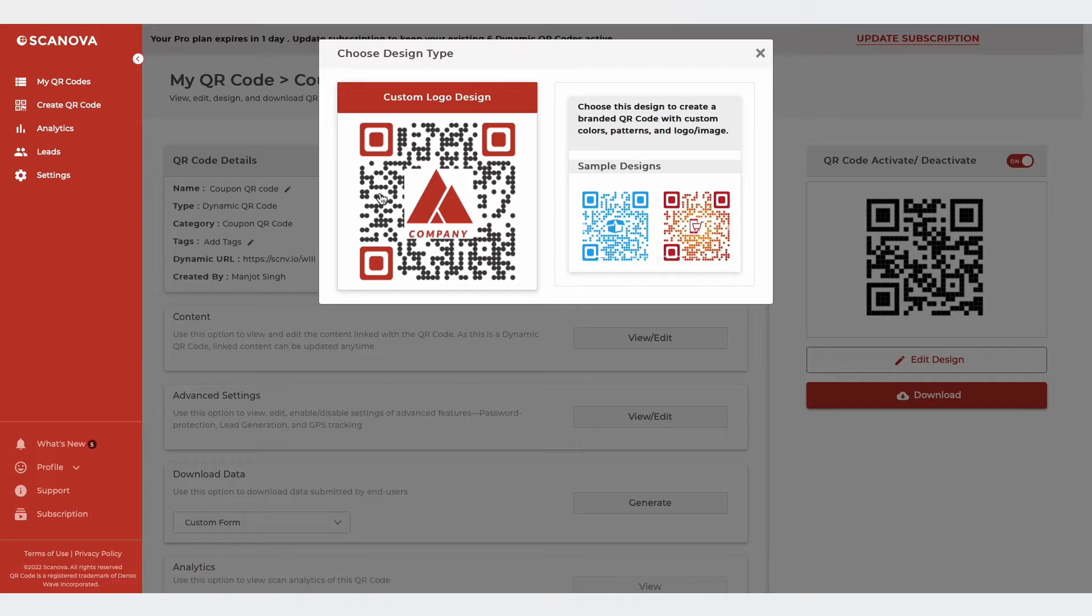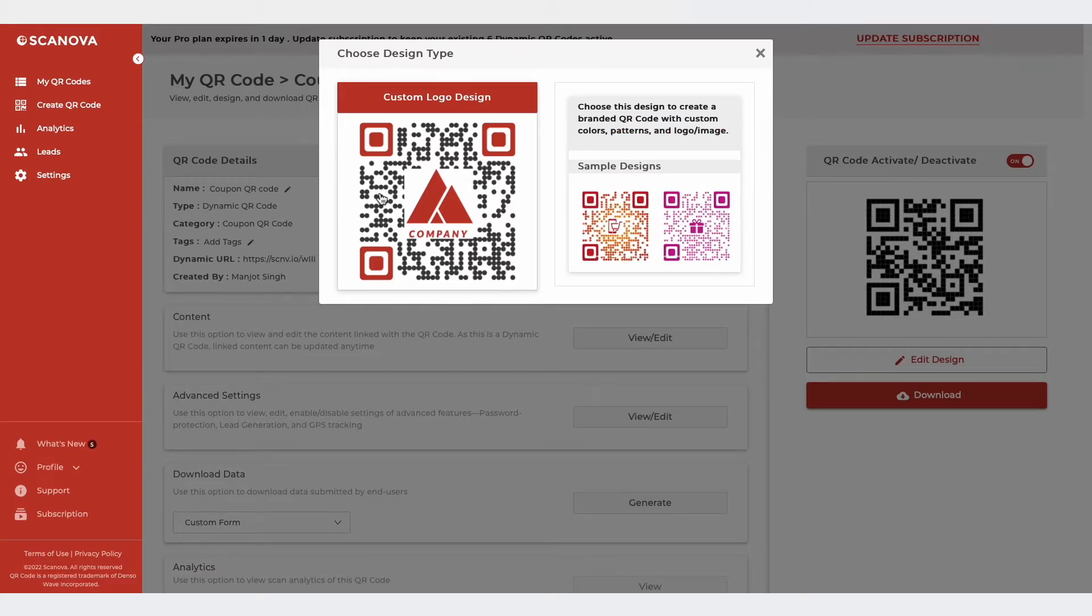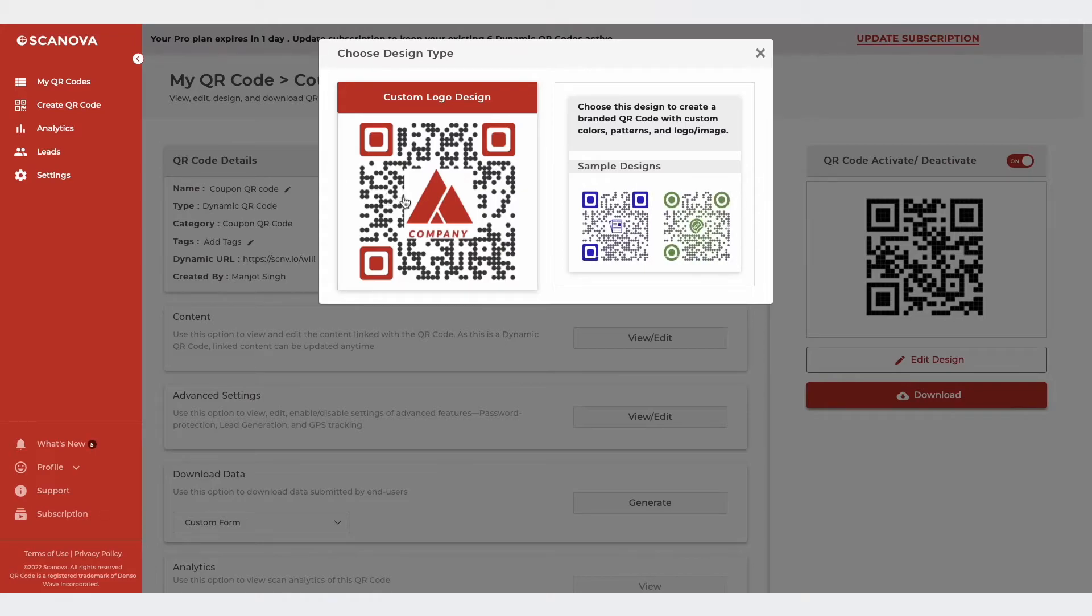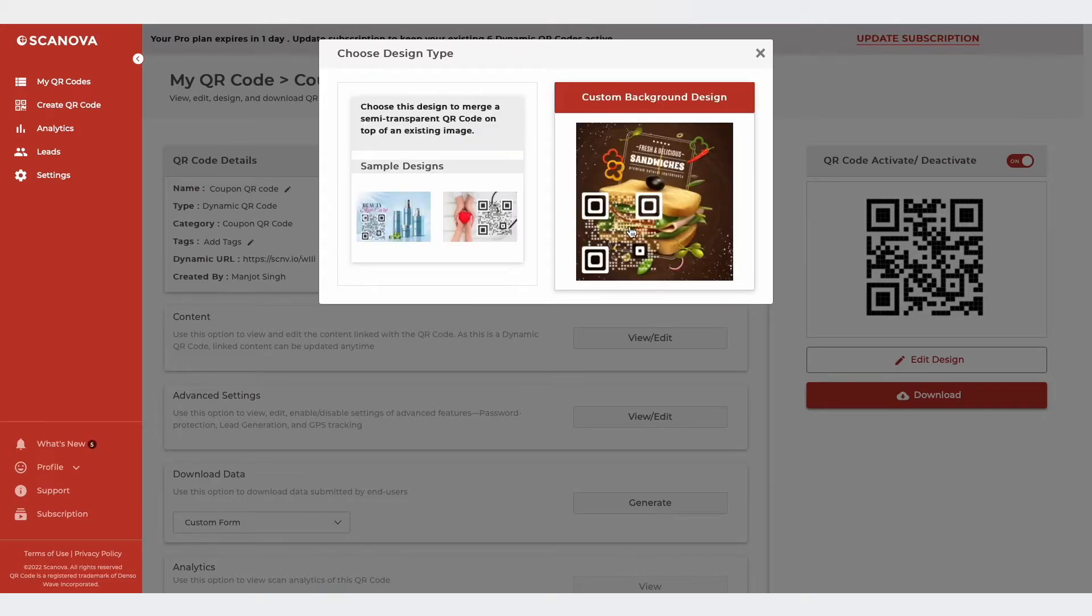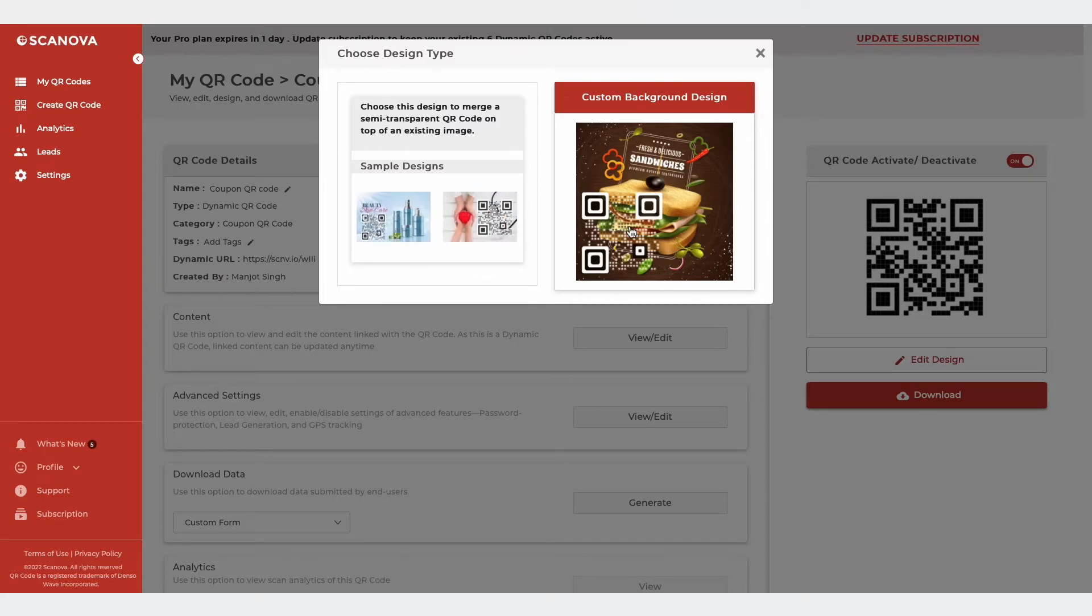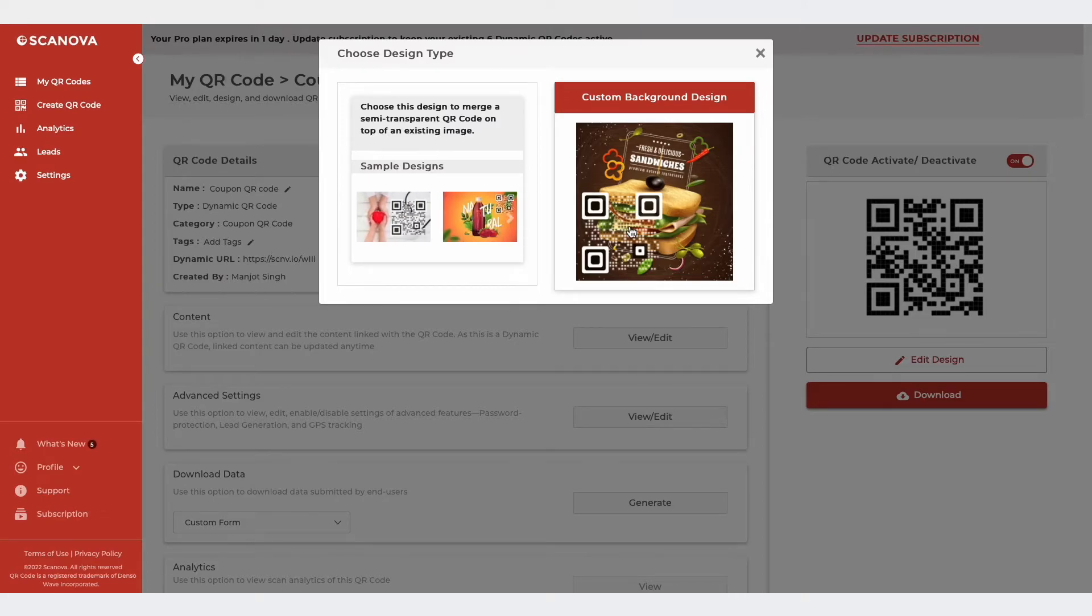The first one is the Custom Logo Design. Here, you can add colors, patterns, and brand logo to the QR code. The second is Custom Background Design. Here, you can place the QR code on top of a background image.